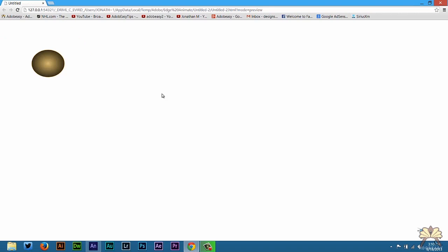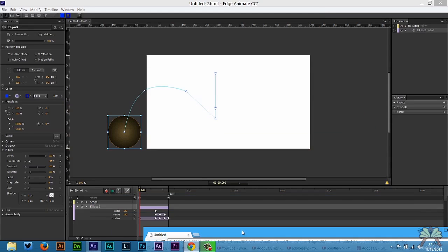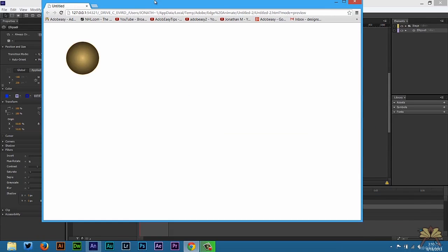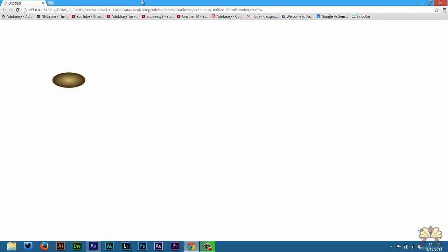It's moving pretty quickly because the way I have the timeline set here all the keyframes are pretty close together. But you get the idea.